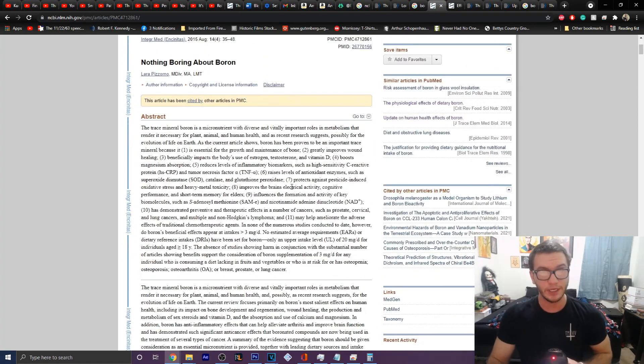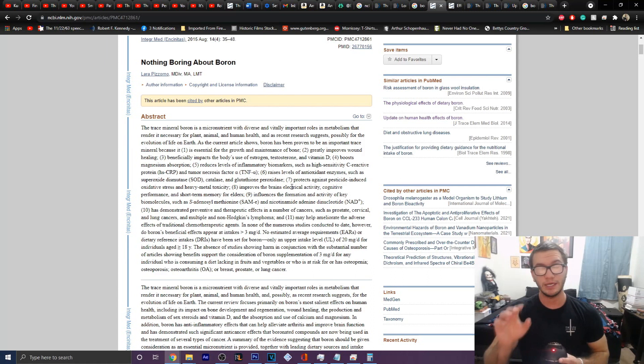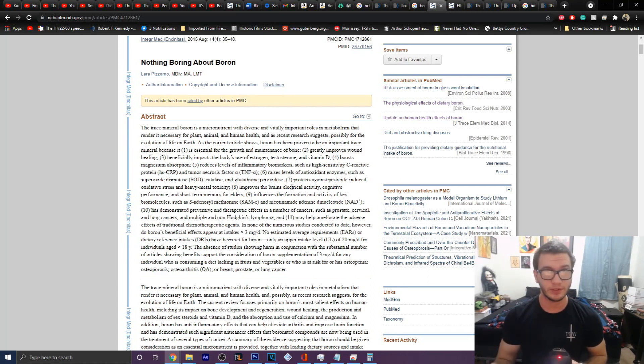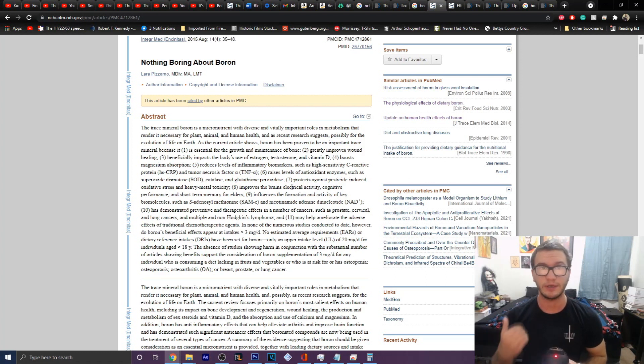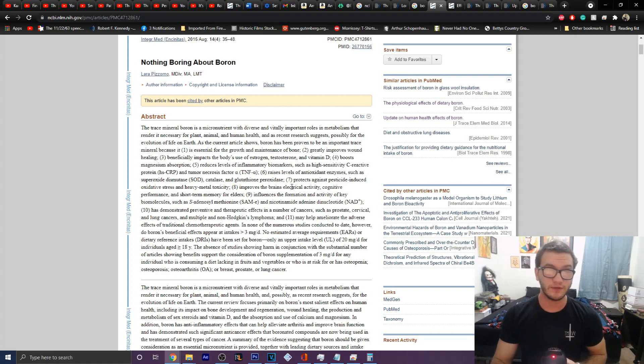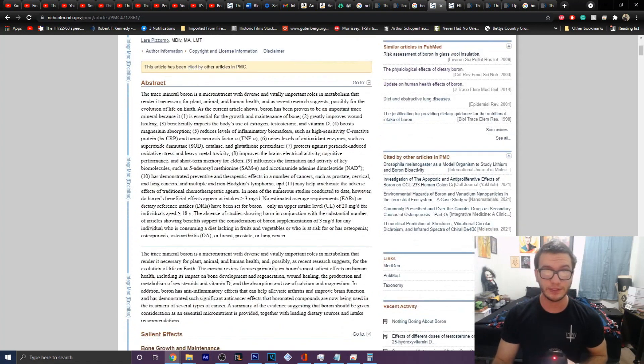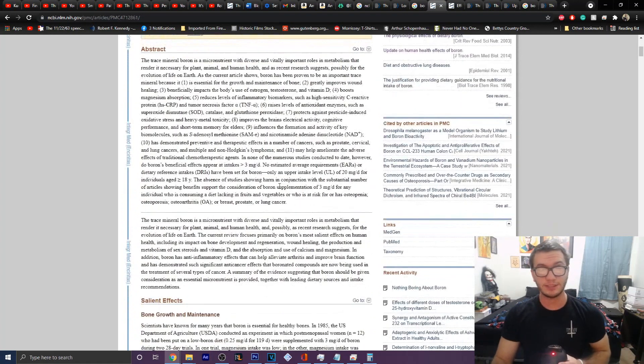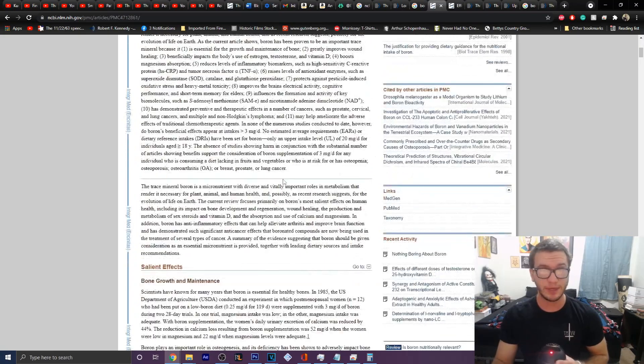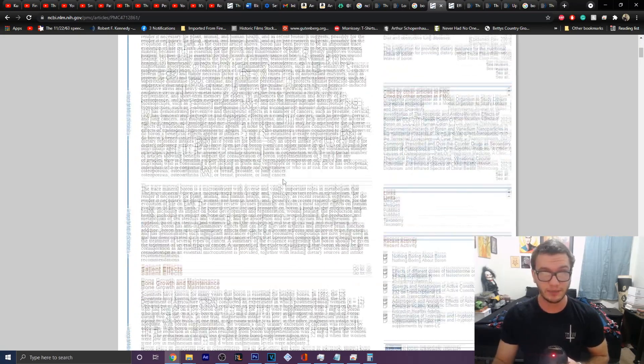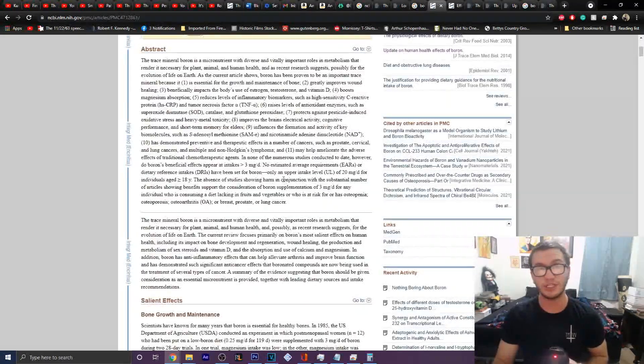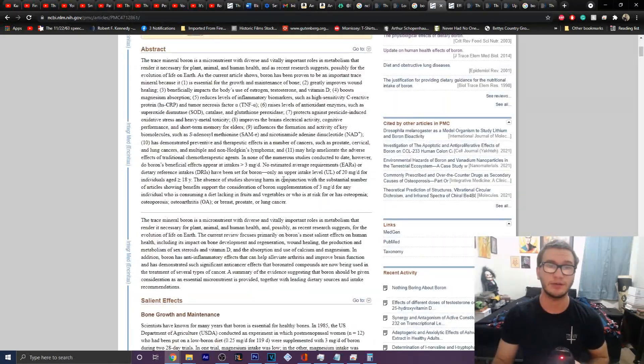But essentially, it is a powerhouse when it comes to providing you with anti-inflammatory effects, better bone health, better estrogen levels, better free testosterone, things like vitamin D levels. There is no end, really, to the insane amount of benefits that you can get by incorporating a sufficient level of boron in your diet.